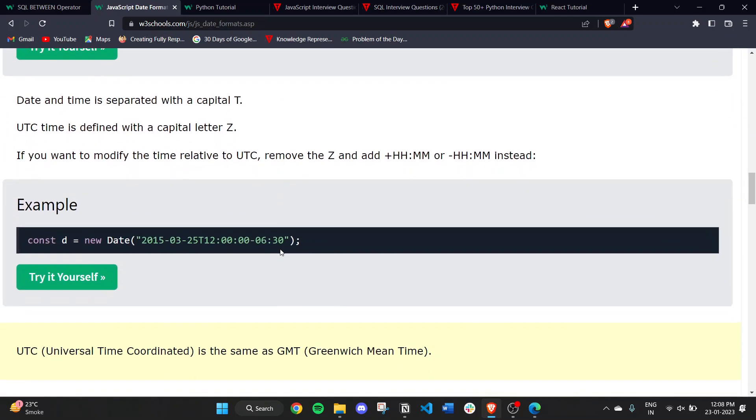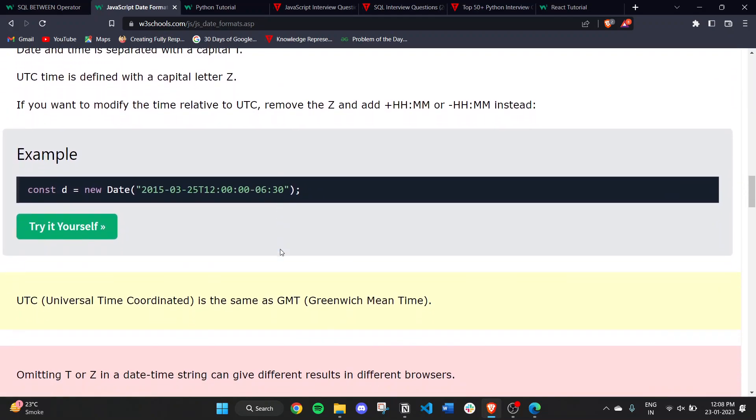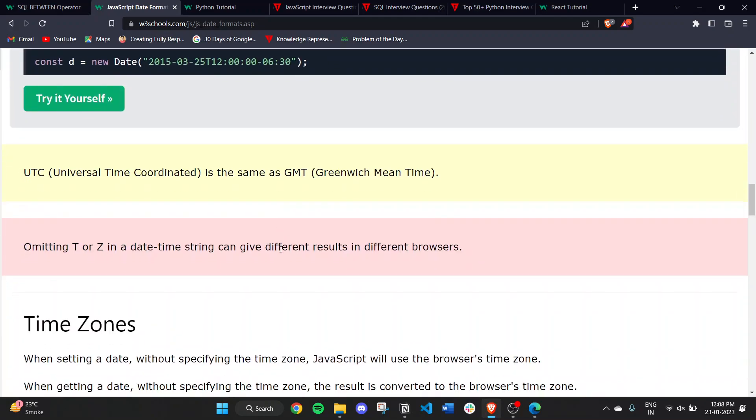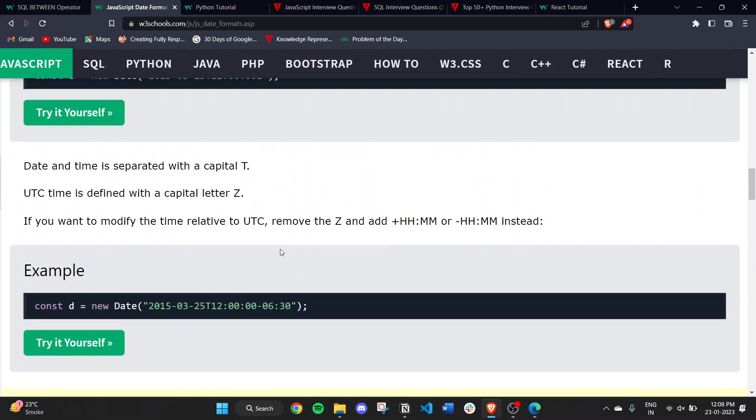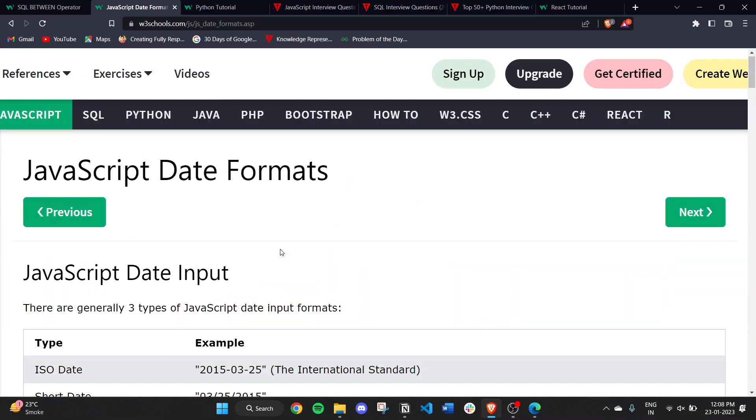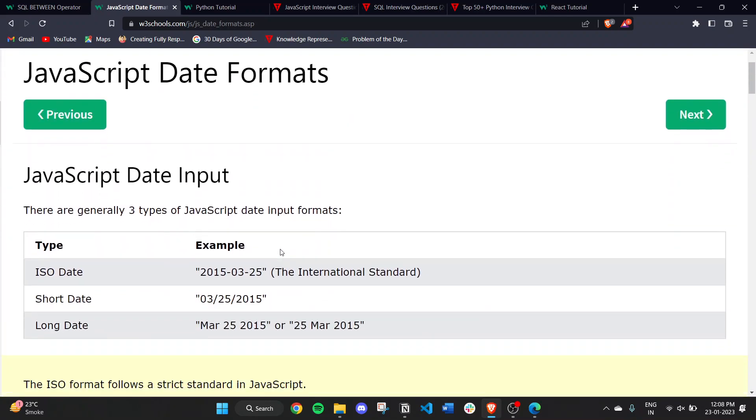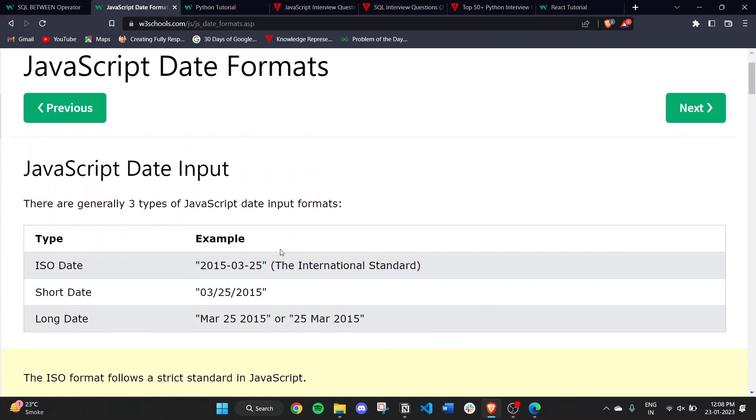This is all about today's video on JavaScript date formats.